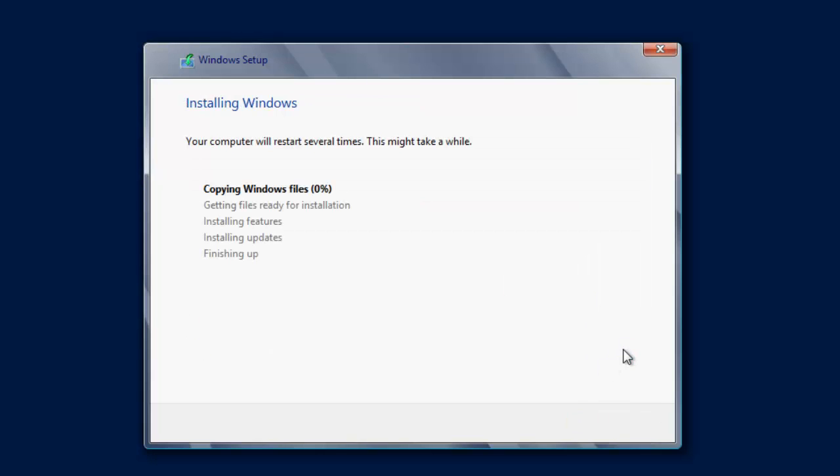So it doesn't take quite as long to install but what I'm going to do is I'm going to pause the video and then I'll be back in a minute.